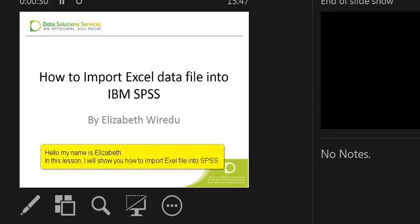Hello, my name is Elizabeth. In this lesson I'm going to show you how to import an Excel data file into IBM SPSS.